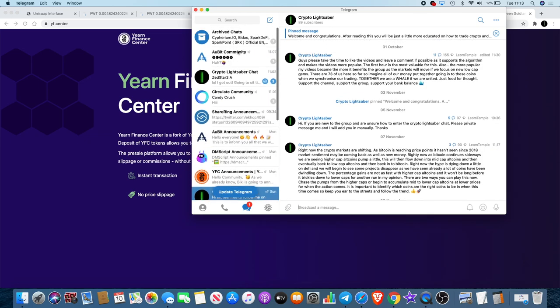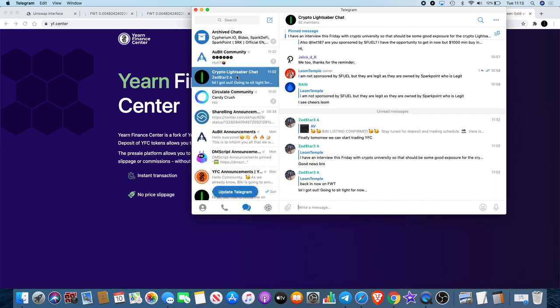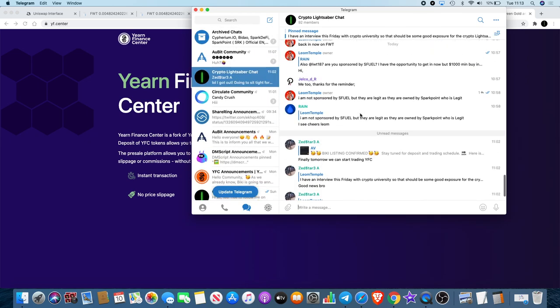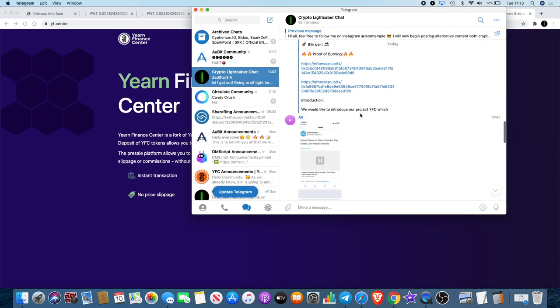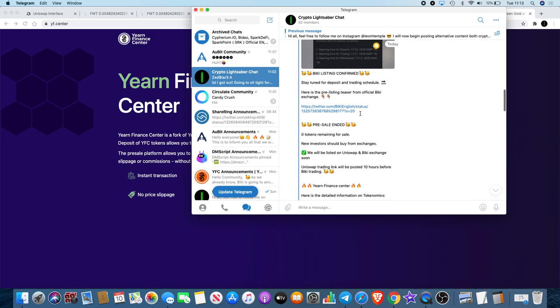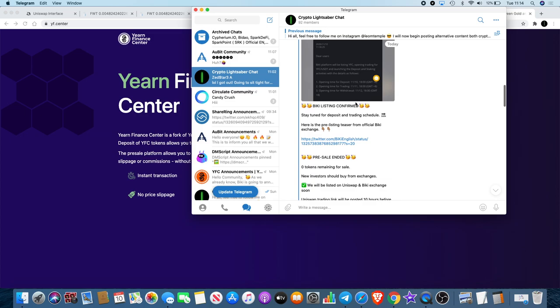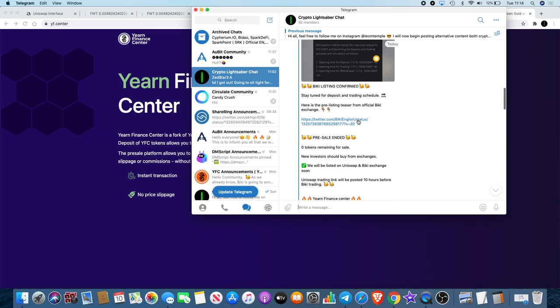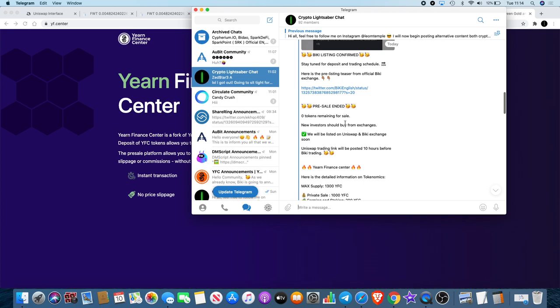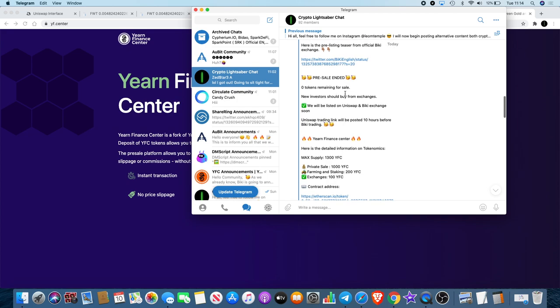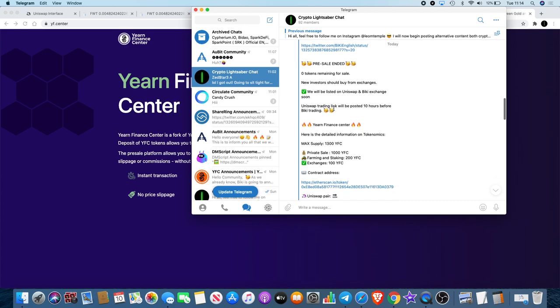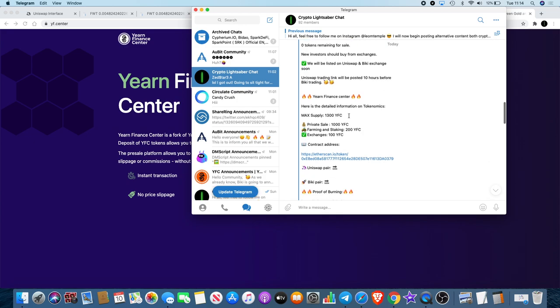When it is going live on Biki Exchange, we know that it should be on Uniswap between eight and ten hours before that. If we go to my channel, I know somebody posted something about this. The Biki listing is confirmed, stay tuned for deposit trading schedule. Pre-listing teaser for Biki, zero tokens remaining for sale. The pre-sale is ended, new investors should buy from exchanges. It will be listed on Uniswap and Biki Exchange soon.